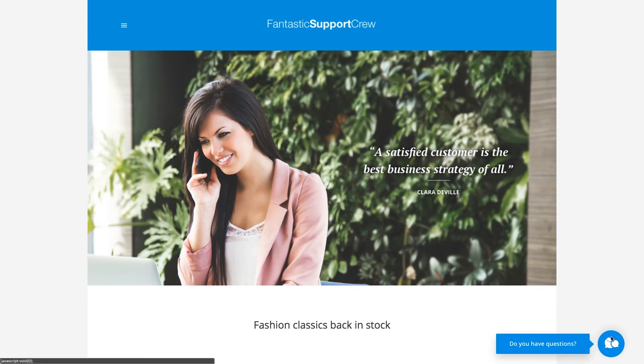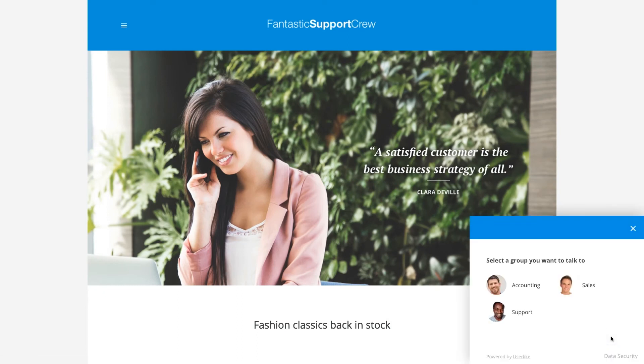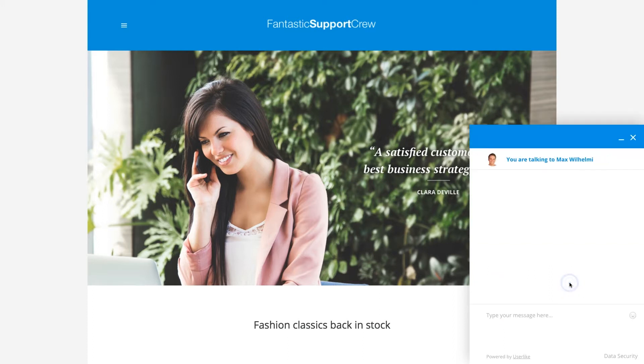If you're offering chat support in different teams, you want to make sure your web visitors are connected to the operators that are best suited to answer their questions.